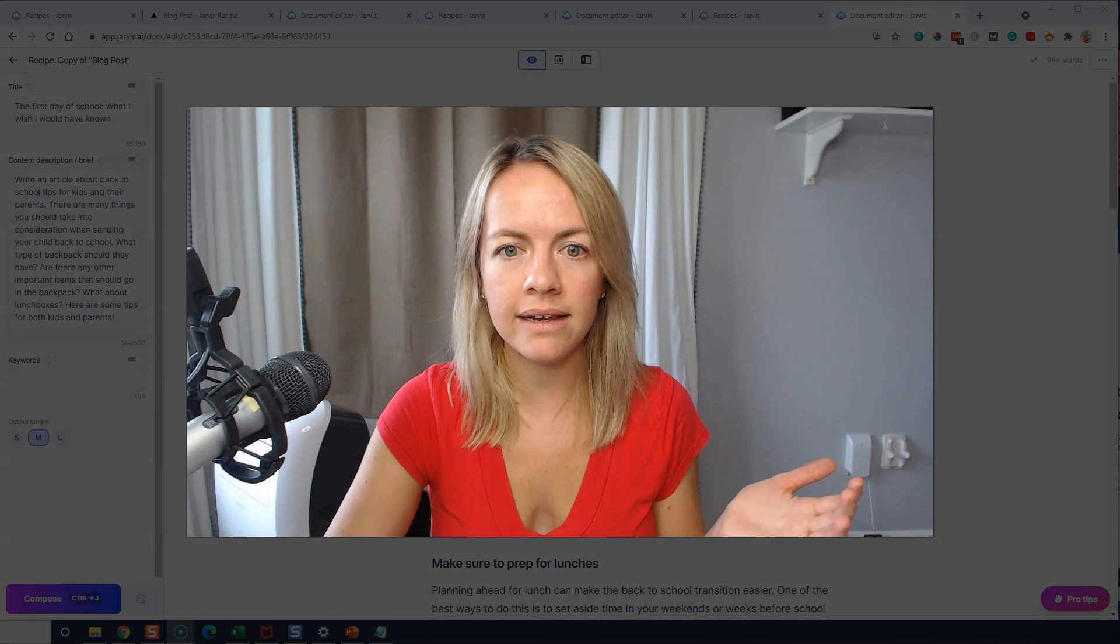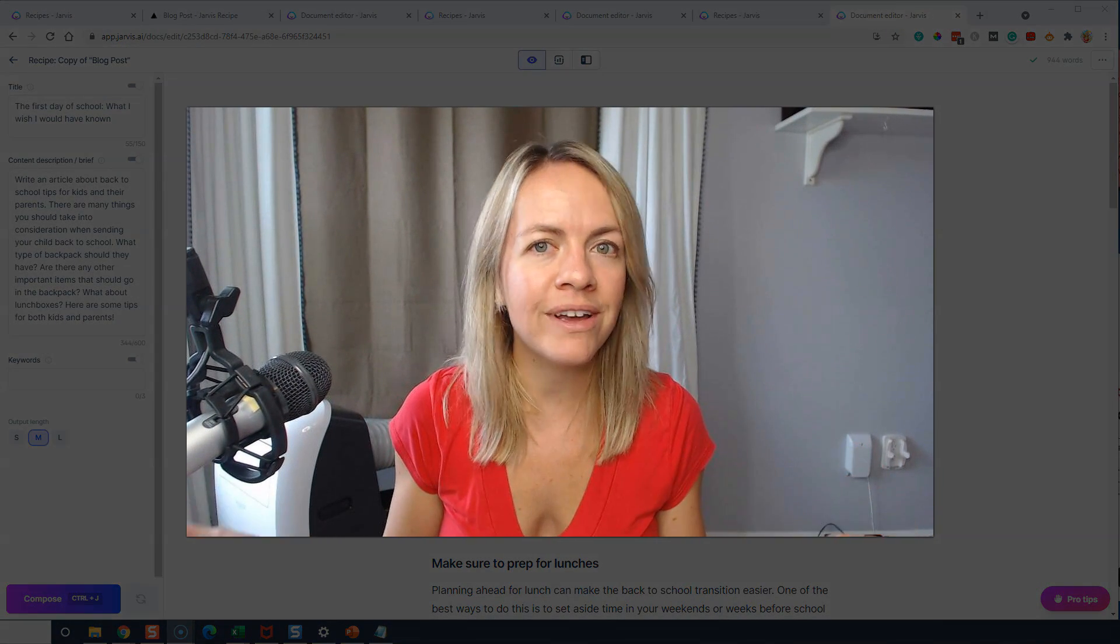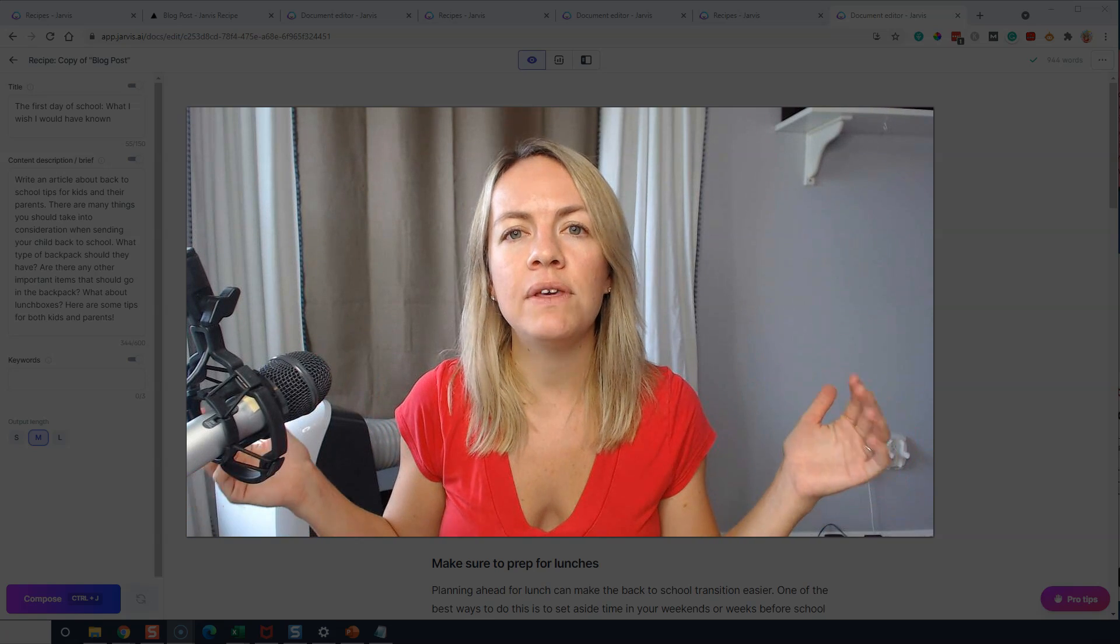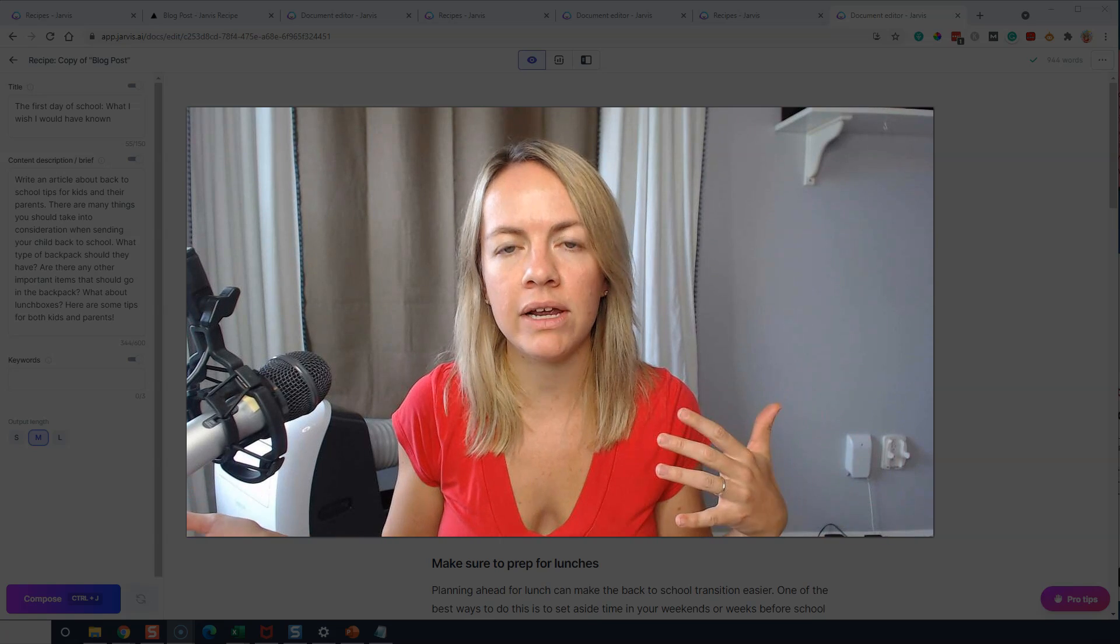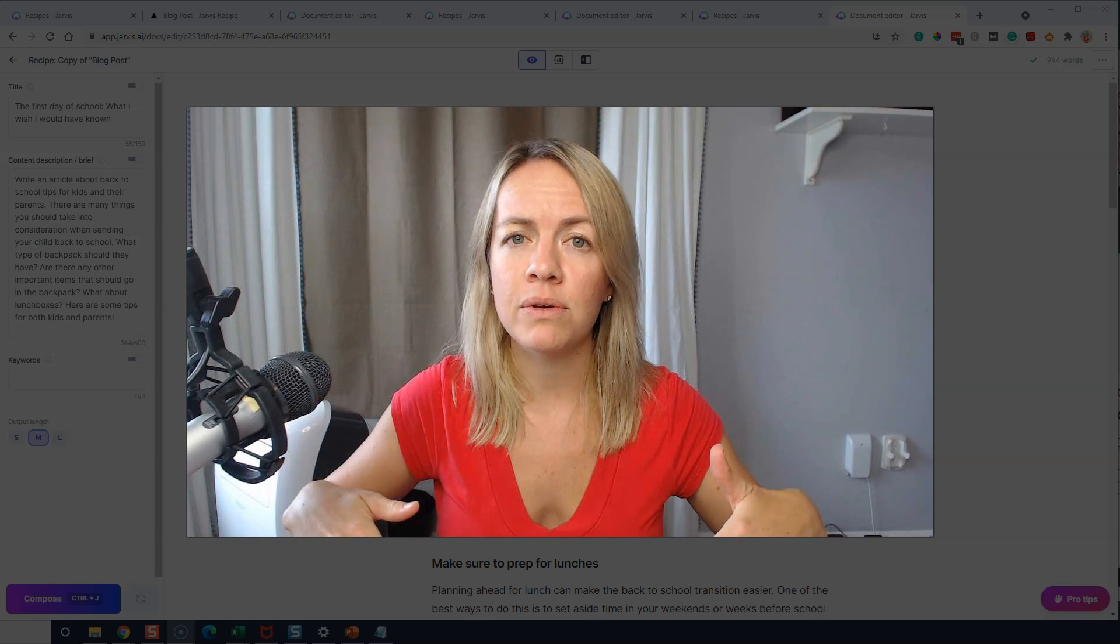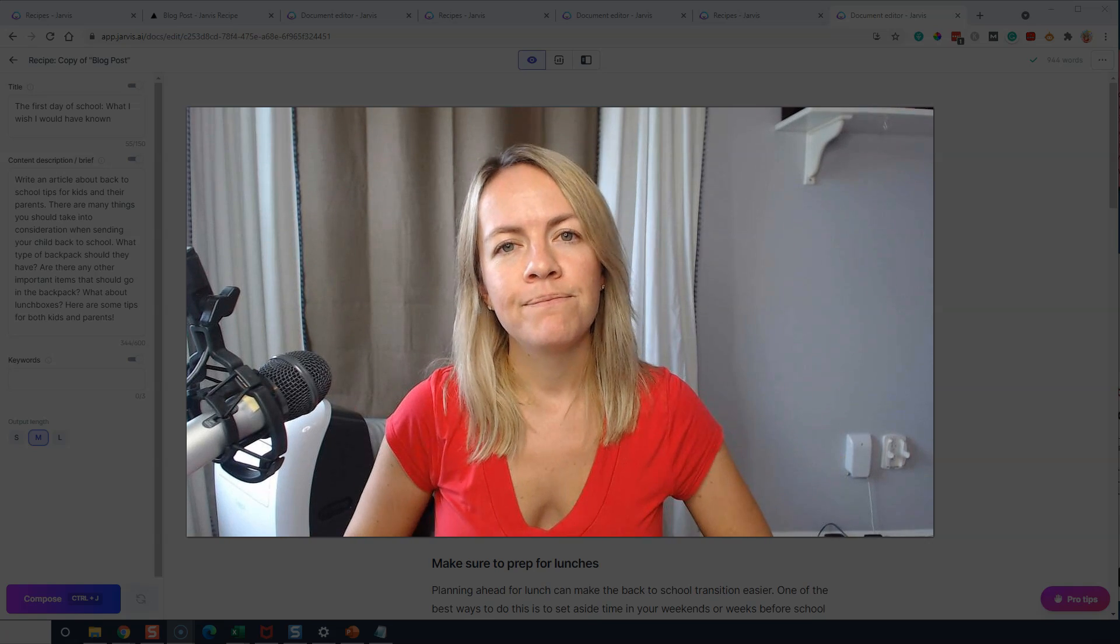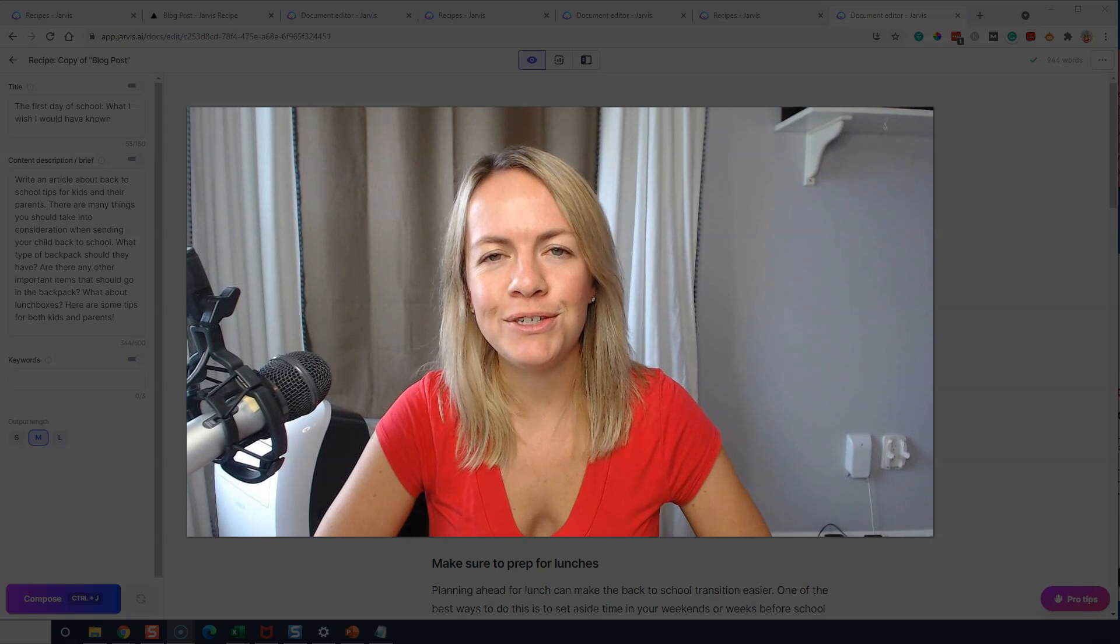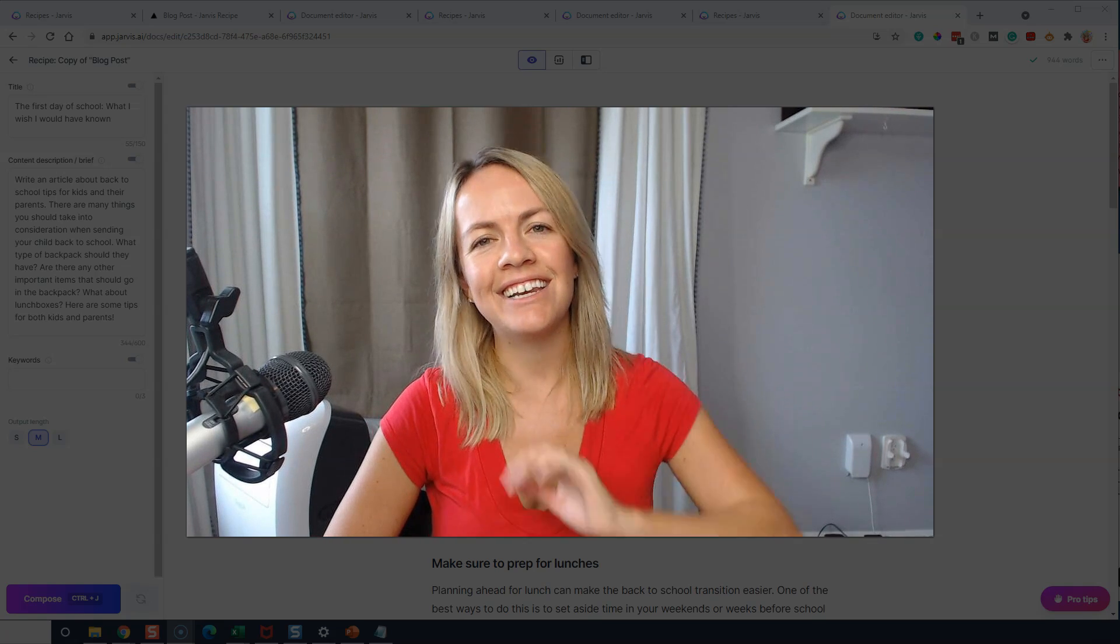All right. So again, I'm Susie. If you need any help starting your own blog, I have multiple courses, no matter where you are on your journey. Also, if you like this tool called Jarvis to help you create content faster, my affiliate links are below. So thank you so much. Leave a comment if you have any questions. Not a great YouTuber, but I can write some content. All right. See you guys later. Bye.